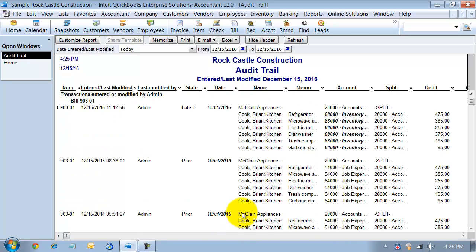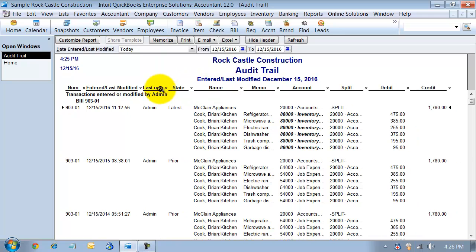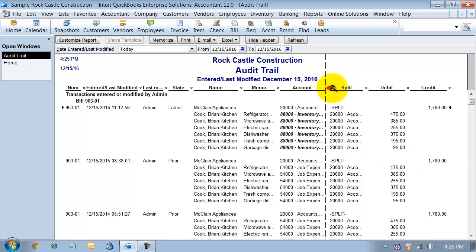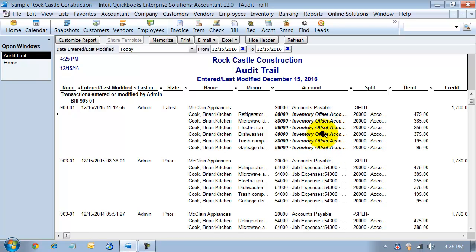You can see all the changes that happened to that transaction. So, if you're troubleshooting, trying to figure out what happened, why my bank balance is off, who deleted this, this is where you come to figure it out in the audit trail. I can see it's bold, what has actually changed. What changed was that we had the inventory offset account now versus having the job or cost of goods sold account. We can see what changed and who changed it.